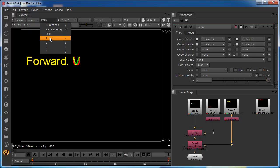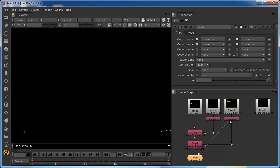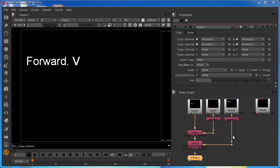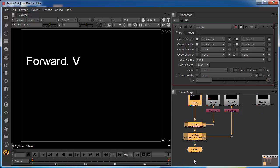Now we've got forward U and forward V both being copied into this data stream. We can see the forward U and forward V down this single data stream — previously we wouldn't have been able to see that unless we connected the viewer directly. To summarise: you use the shuffle node to rearrange channels within a data stream, and then you use the Copy node to move data between data streams. I started with three separate data streams and have now combined all that data into a single data stream.